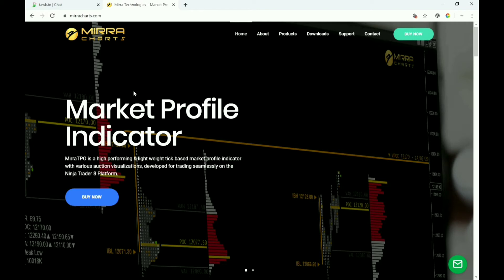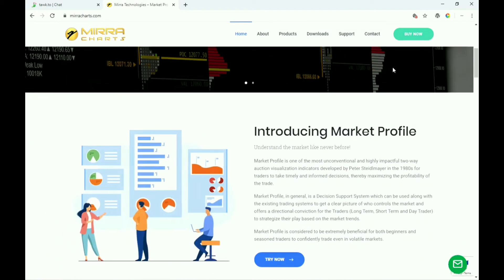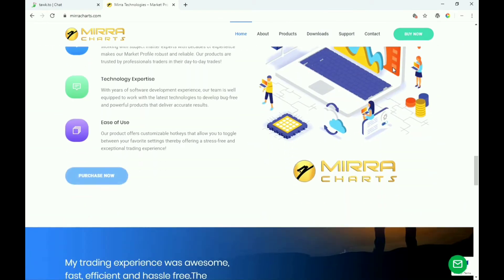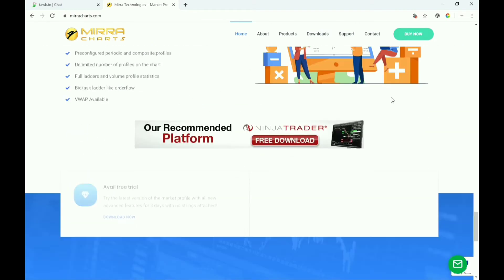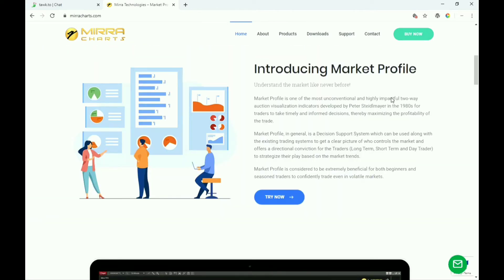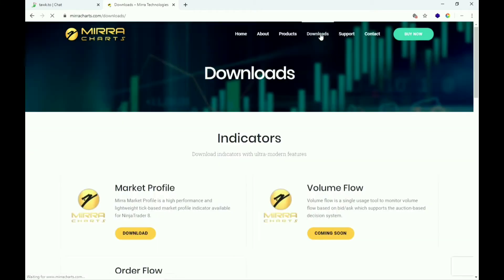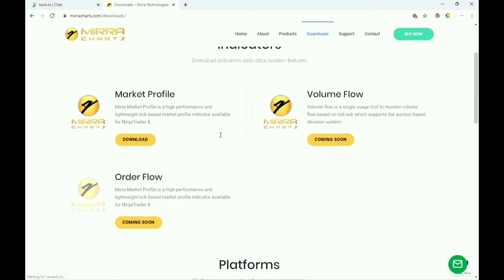Market profile indicators are available right now. Let's scroll on this webpage to see the key features and what things are included, how things work. We support the NinjaTrader 8 platform and it is also licensed. Let's check out some indicators — go to Downloads. Currently there are three products: Market Profile is available, Volume Flow, Order Flow, and more are coming soon.